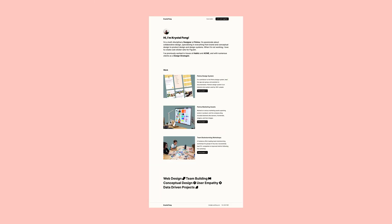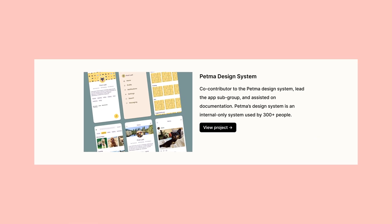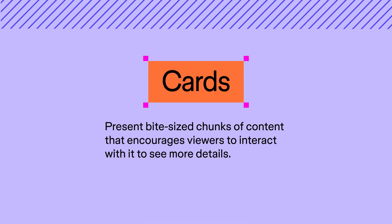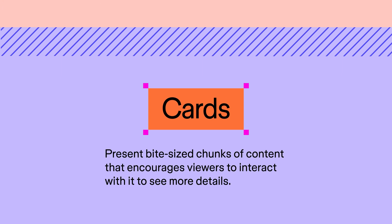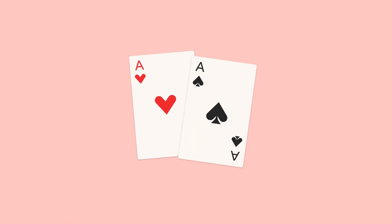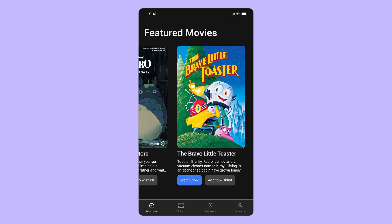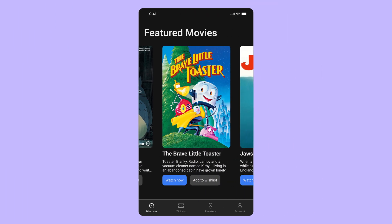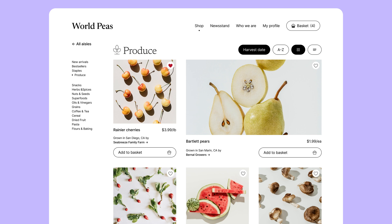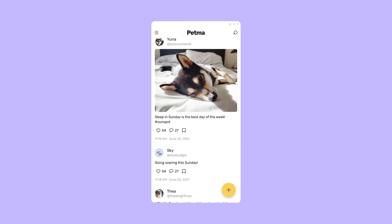We'll start by building the card element. Cards are used to present bite-sized chunks of content in a way that encourages viewers to interact with it to see more details. The name cards come from their resemblance to physical cards, like playing cards. Even if the term is new to you, you probably interact with card elements every day, whether you're browsing a streaming service, shopping online, or scrolling through your social media feed.